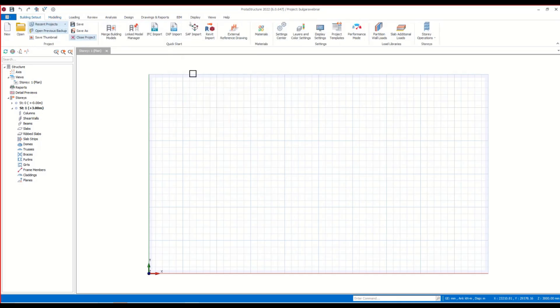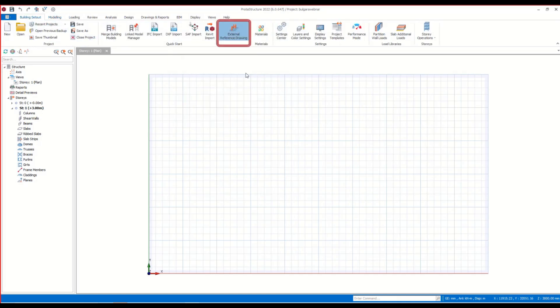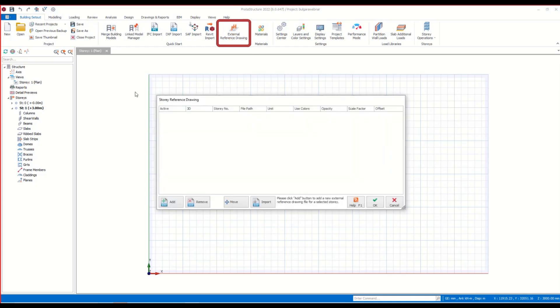First, let me show you how to import an external reference drawing. This feature allows you to utilize architectural drawings as ghost reference layers under your model.